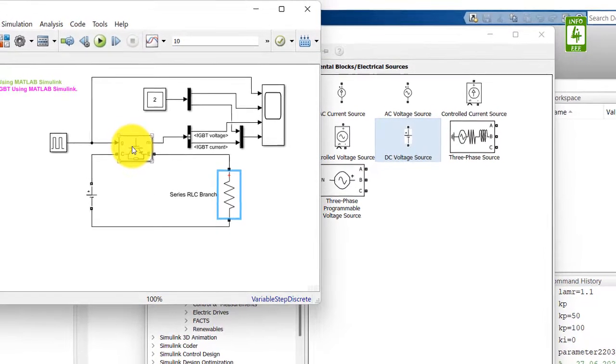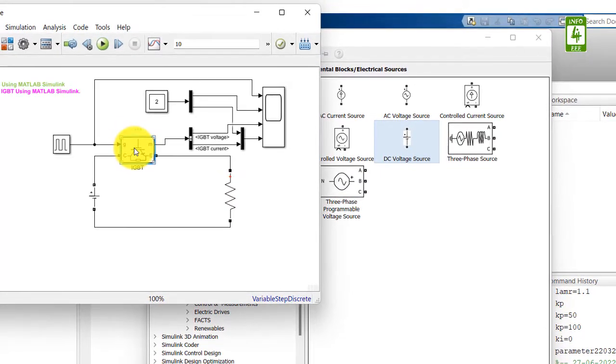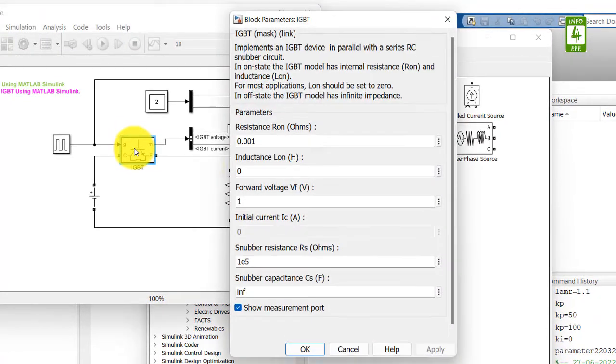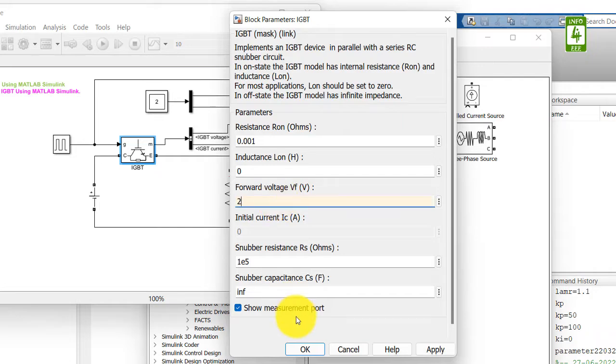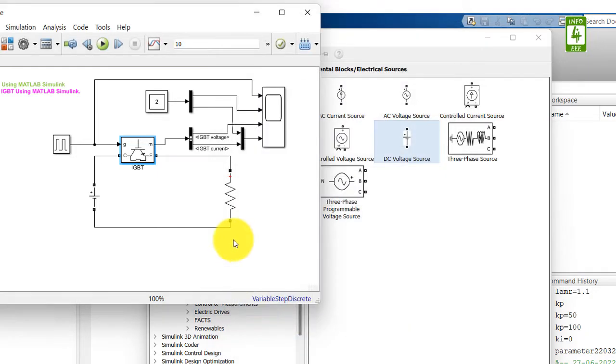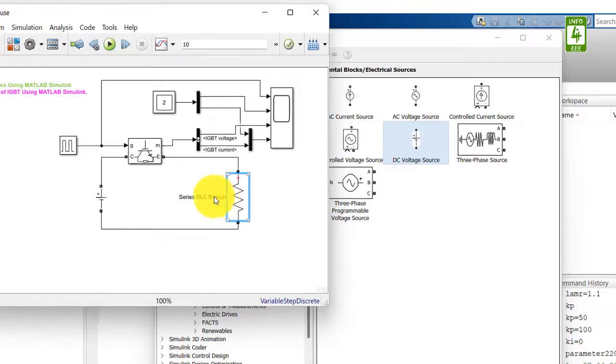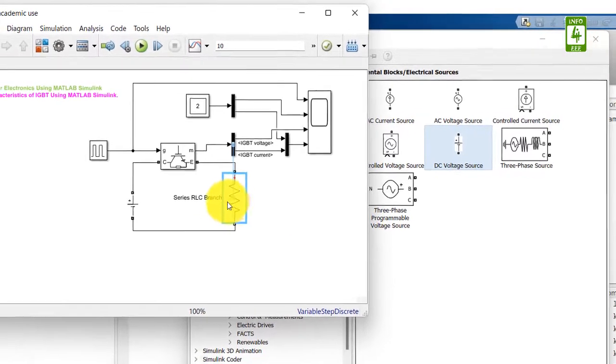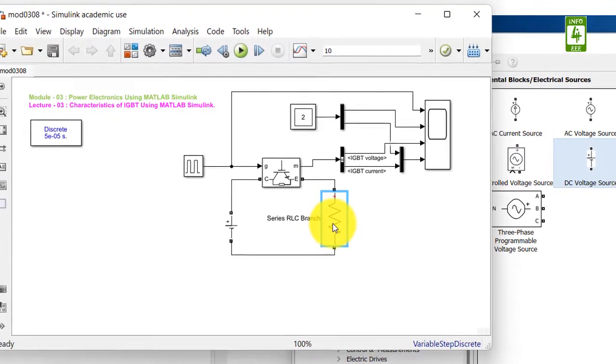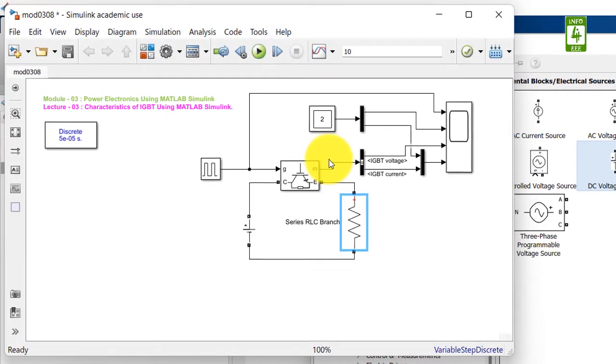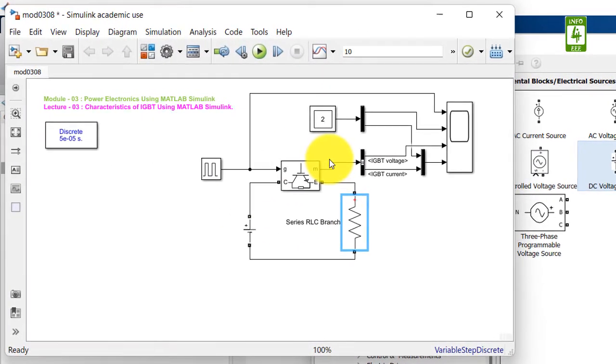Now click on IGBT block to update its switch voltage drop. Switch voltage drop is selected by the forward voltage, that is VF. We want to have the voltage of 2 volt, so update to 2. Now close it. So now our circuit is ready, but we need to update the measurement section.